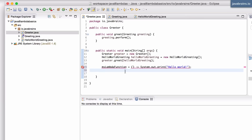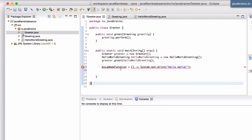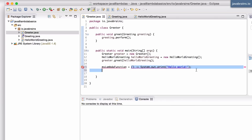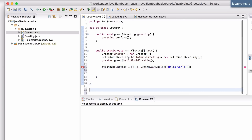Here's what you need to do to create a new lambda function type in Java. The first step is to create a new interface. We are leveraging the concept of interface in order to declare lambda functions. So in order to declare this function, the first thing you need to do is to create an interface for it. Let me go ahead and create one - interface MyLambda.